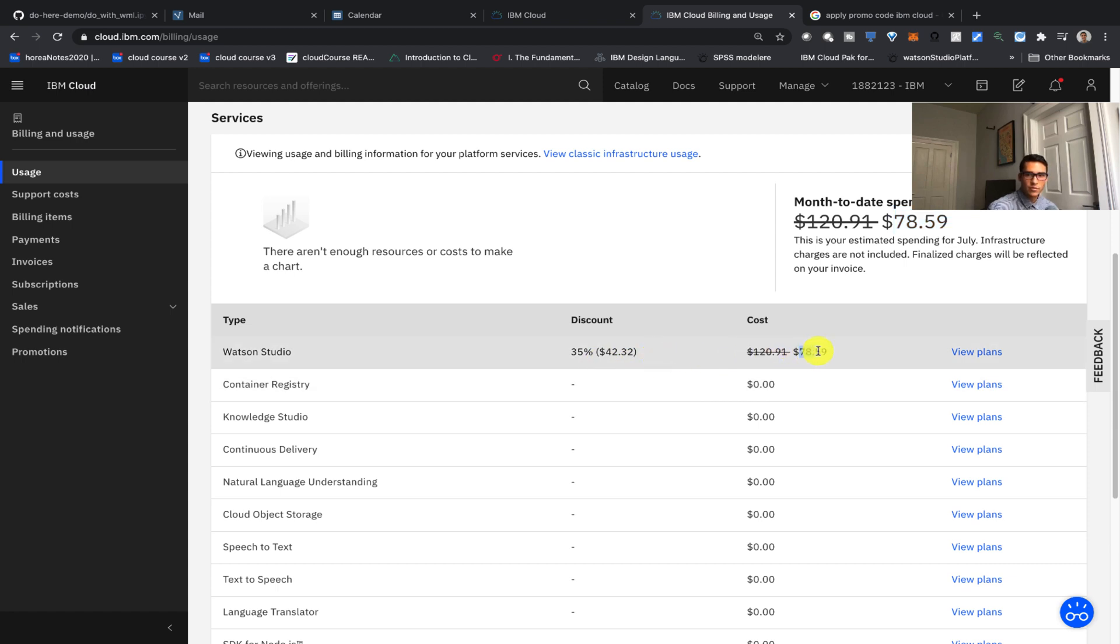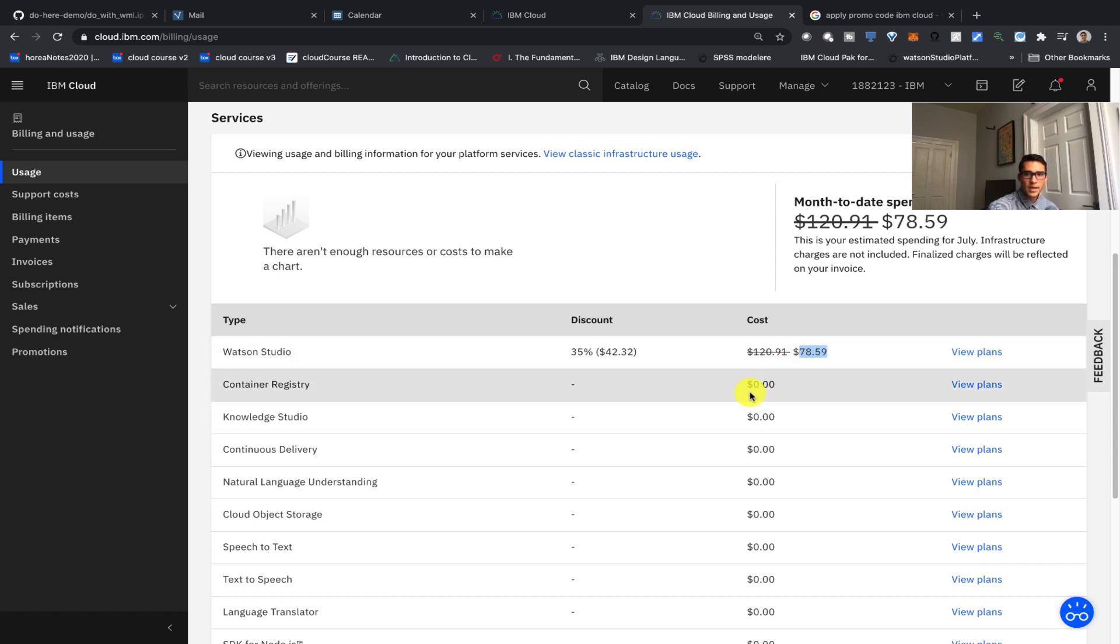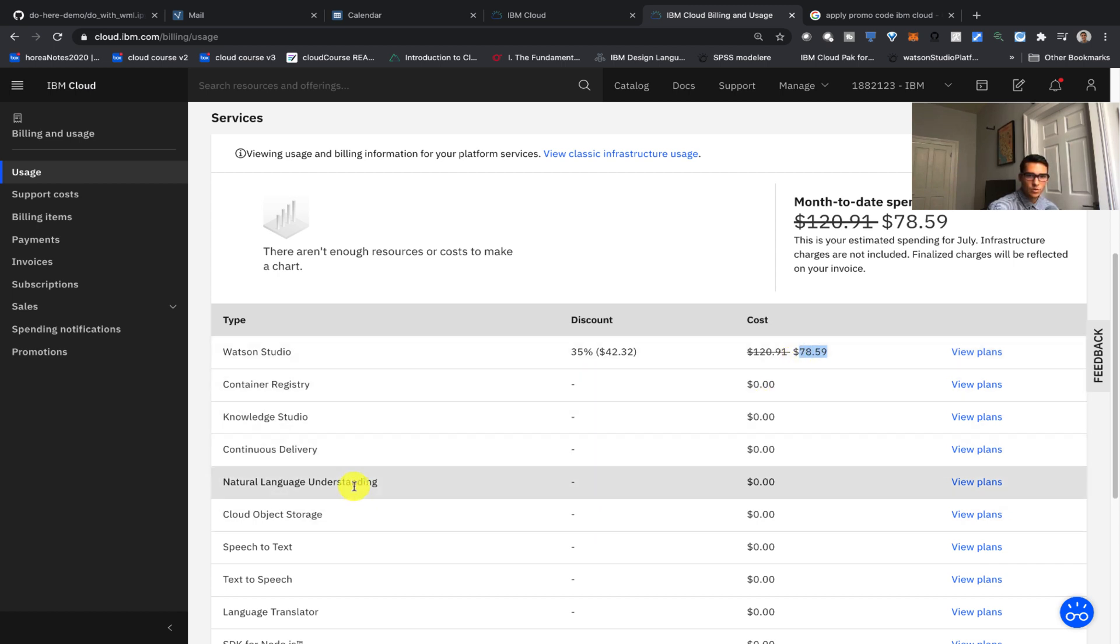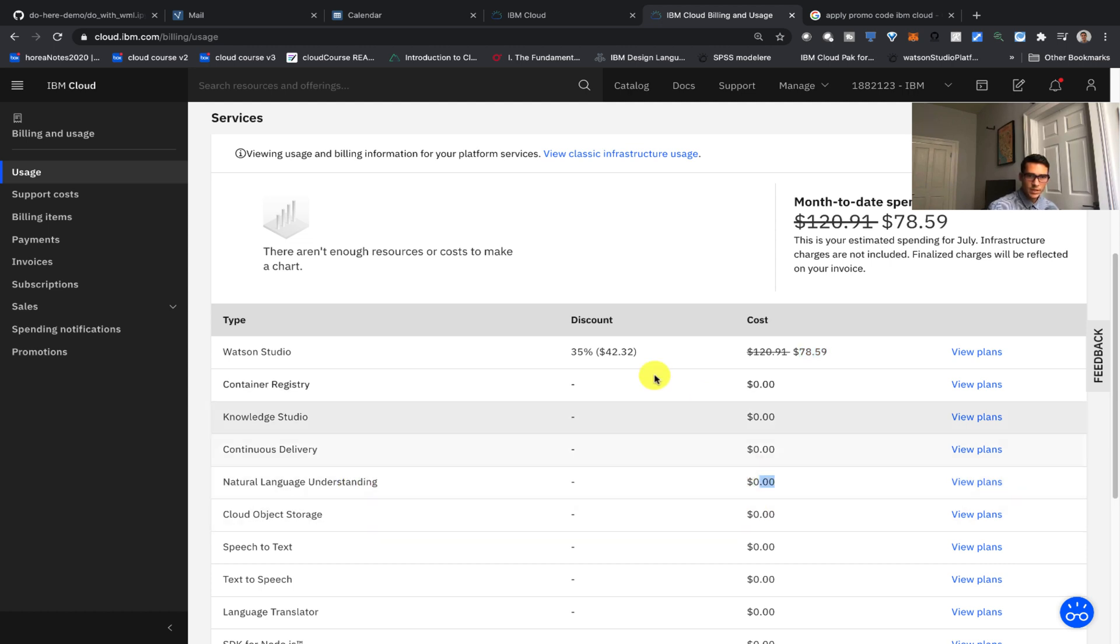So for example I have my Watson Studio service that is being charged $78 and the rest of the services here, Cloud Object Storage, NLU, are all light tier so they are $0.00.